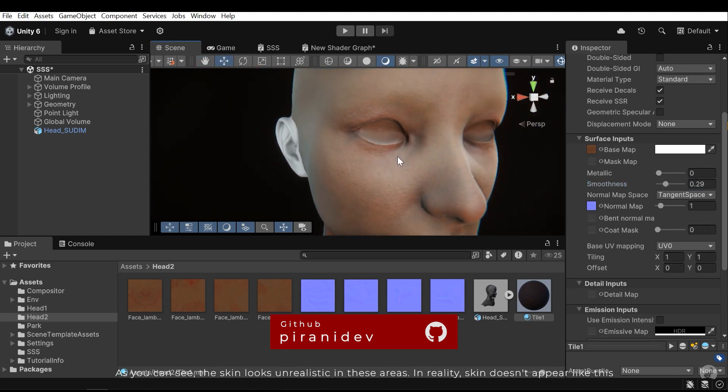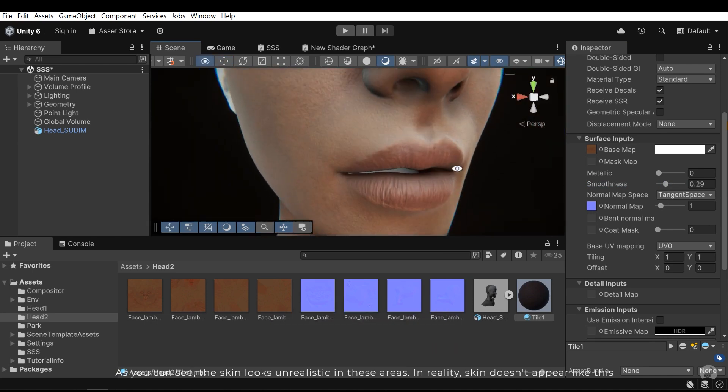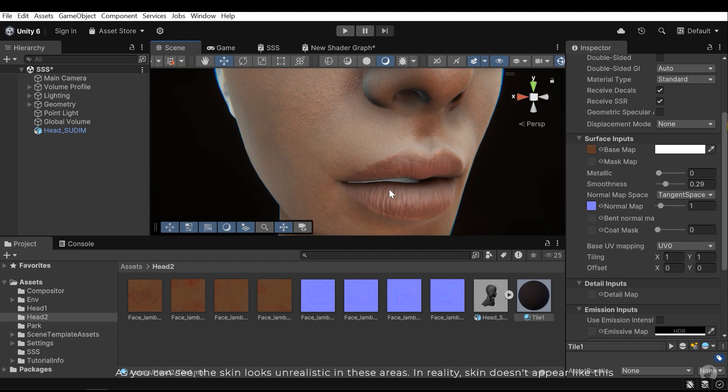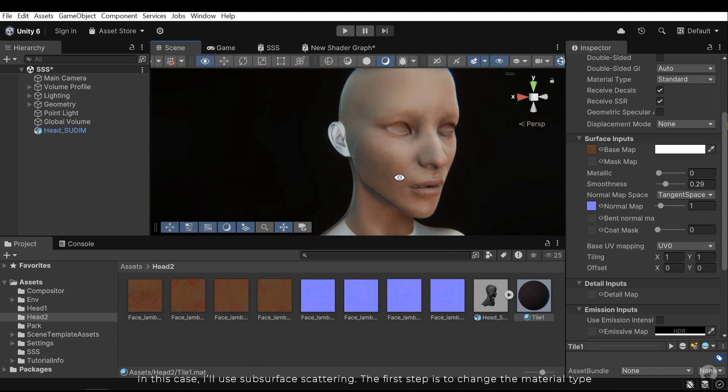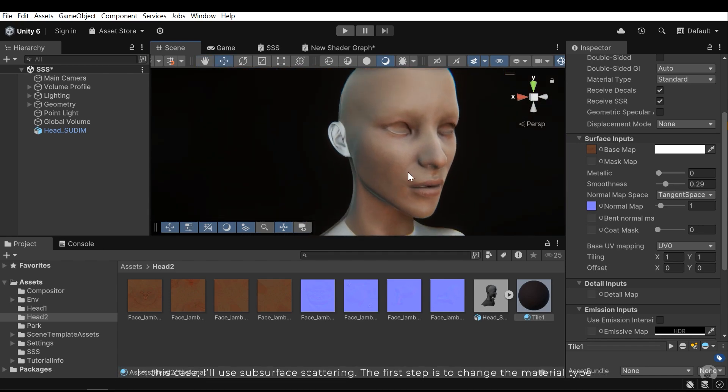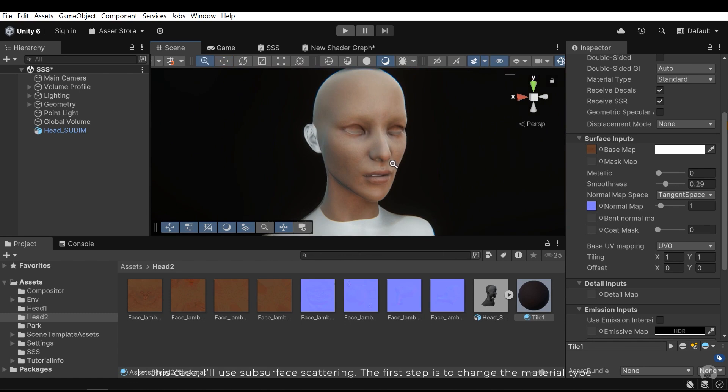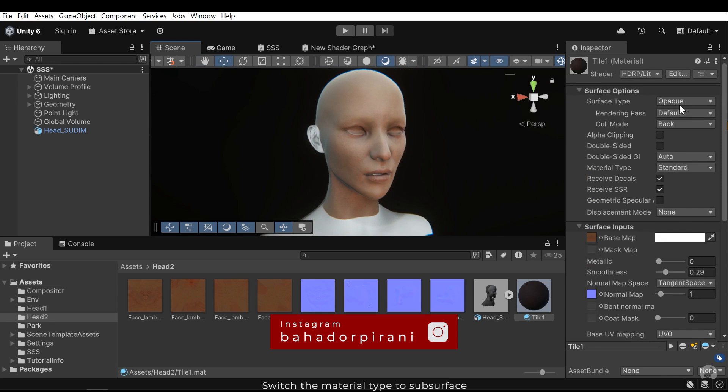As you can see the skin looks unrealistic in these areas. In reality the skin doesn't appear like this. In this case I'll use subsurface scattering. The first step is to change the material type. Switch the material type to subsurface.